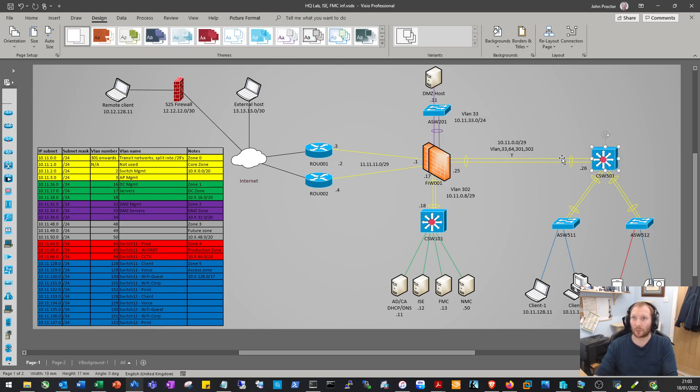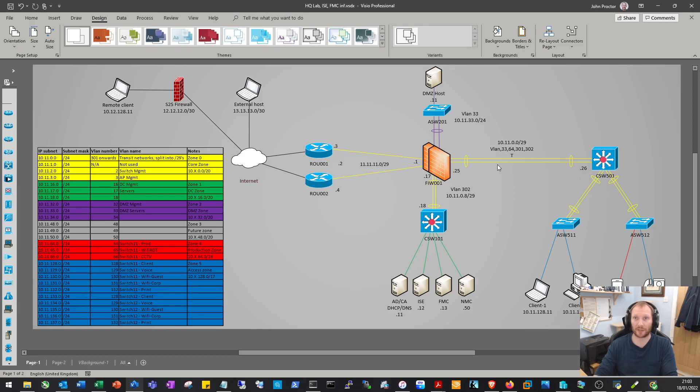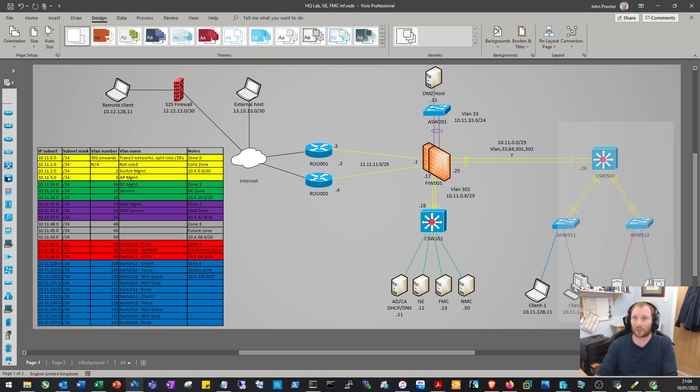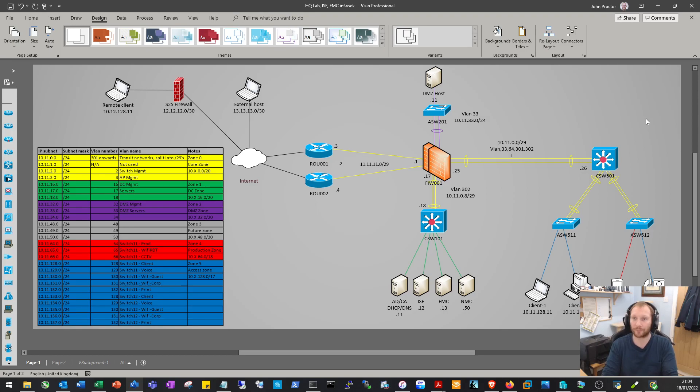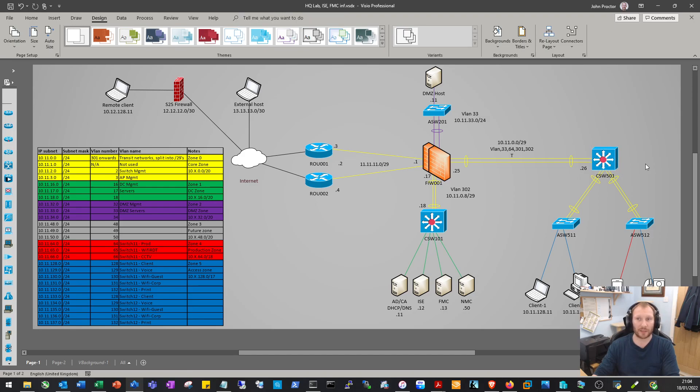Between the core and the firewalls, we'll do multi-chassis EtherChannel - an EtherChannel going to two separate devices. We'll configure spanning tree on the access side, rapid per-VLAN spanning tree, so each VLAN will have its own instance. We'll set the core up as a layer 3 device doing inter-VLAN routing, and set up OSPF so the core will talk to the firewalls.